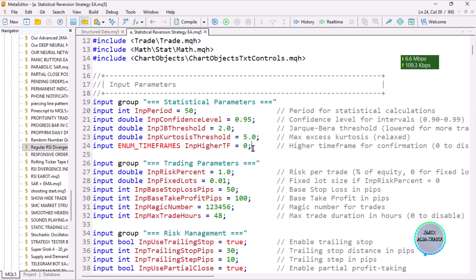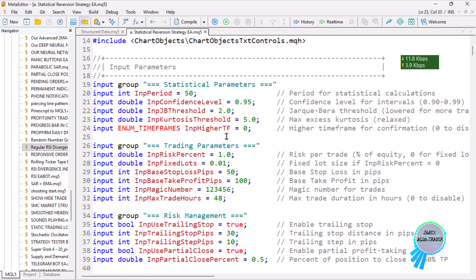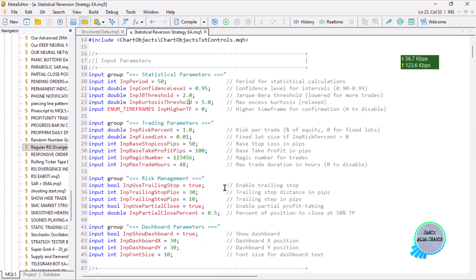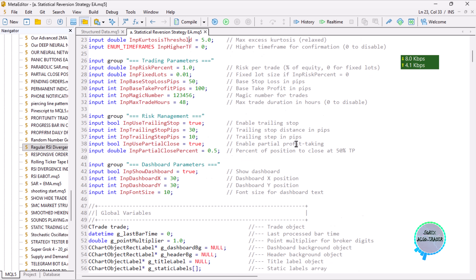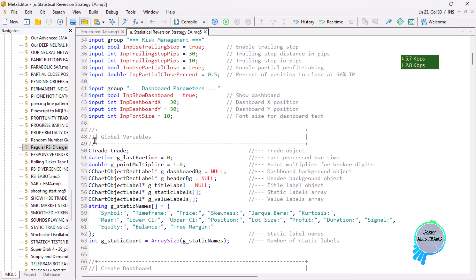Then we have the trading parameters: the risk parameter, and most of these inputs are self-explanatory. We've added comments so you know what each one does. Then we have the global variables section.